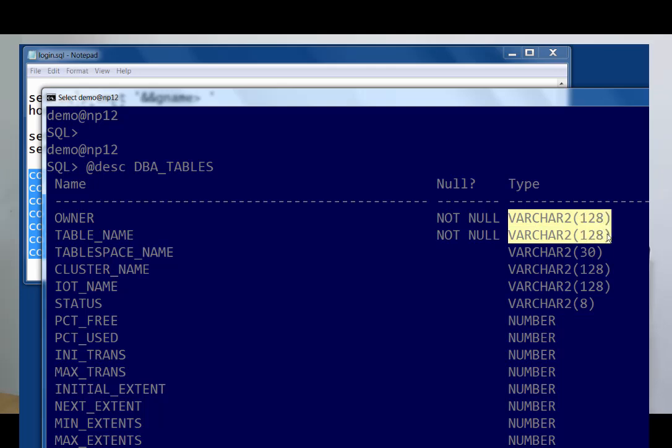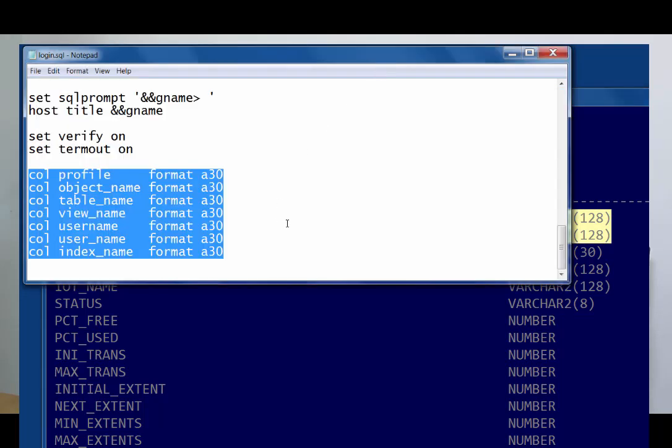Now in 12c, you're still limited to 30 characters, but that perhaps suggests to you that in a future release of Oracle, we're going to let you have much longer column names and table names and object names. But at the moment, I'm using my SQL plus login to set them to 30 characters so they don't get all over the place.